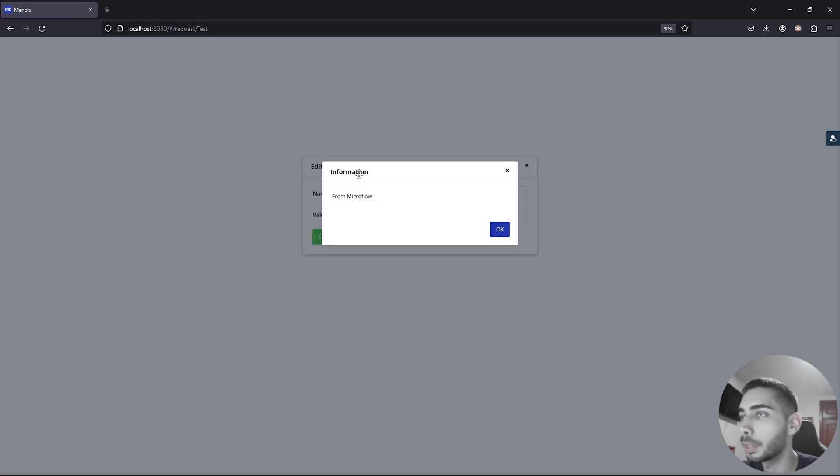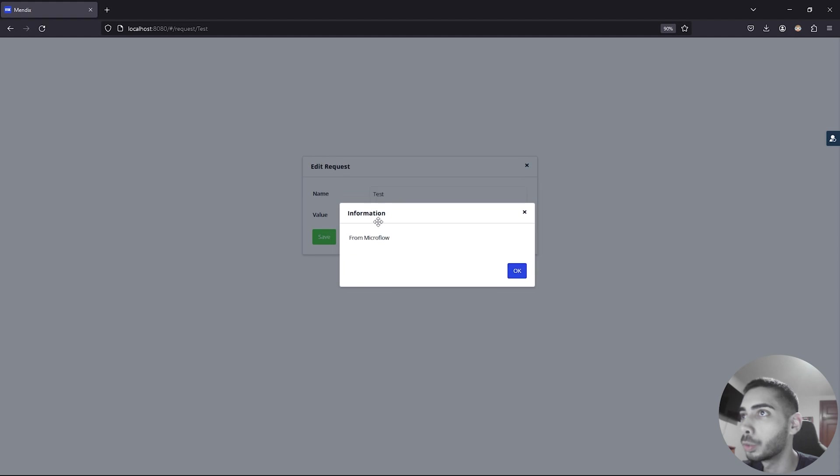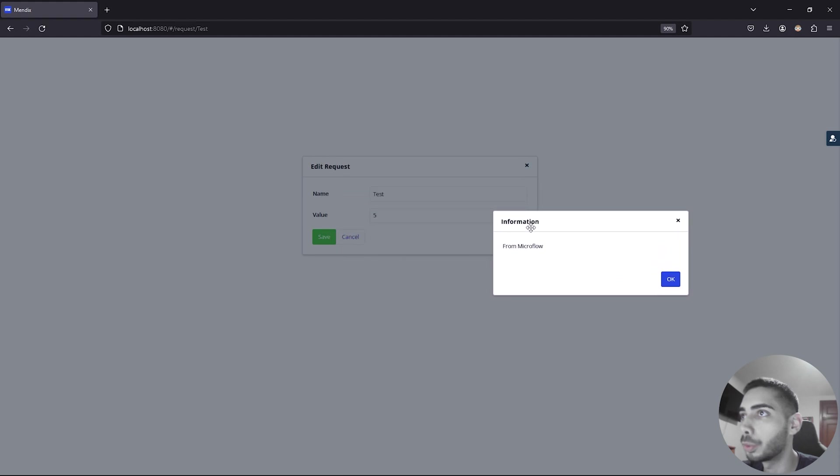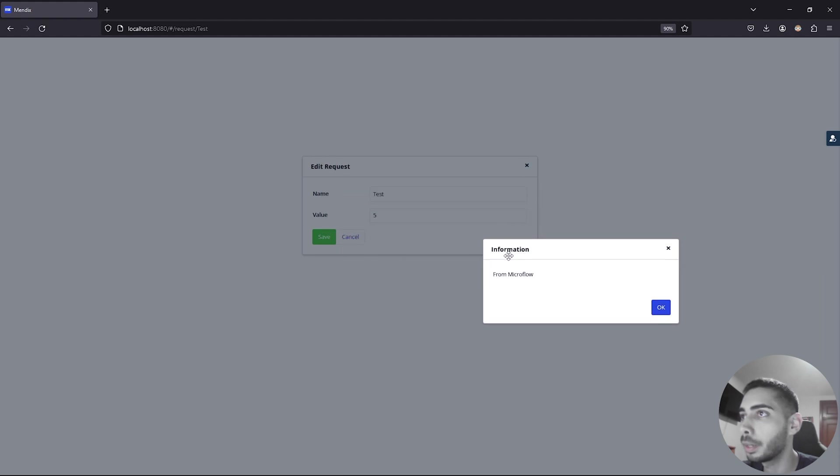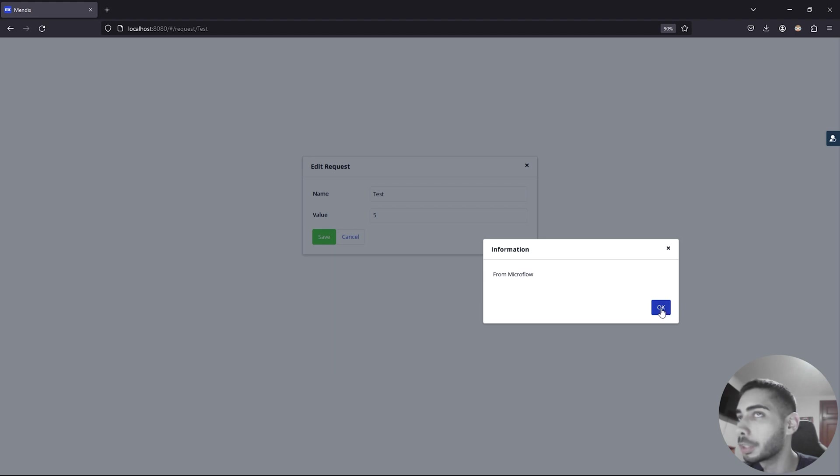And as you can see, it redirects to the new request page with the value 5 and with the message saying from MicroFlow. It's working perfect. And now let's see the second option.